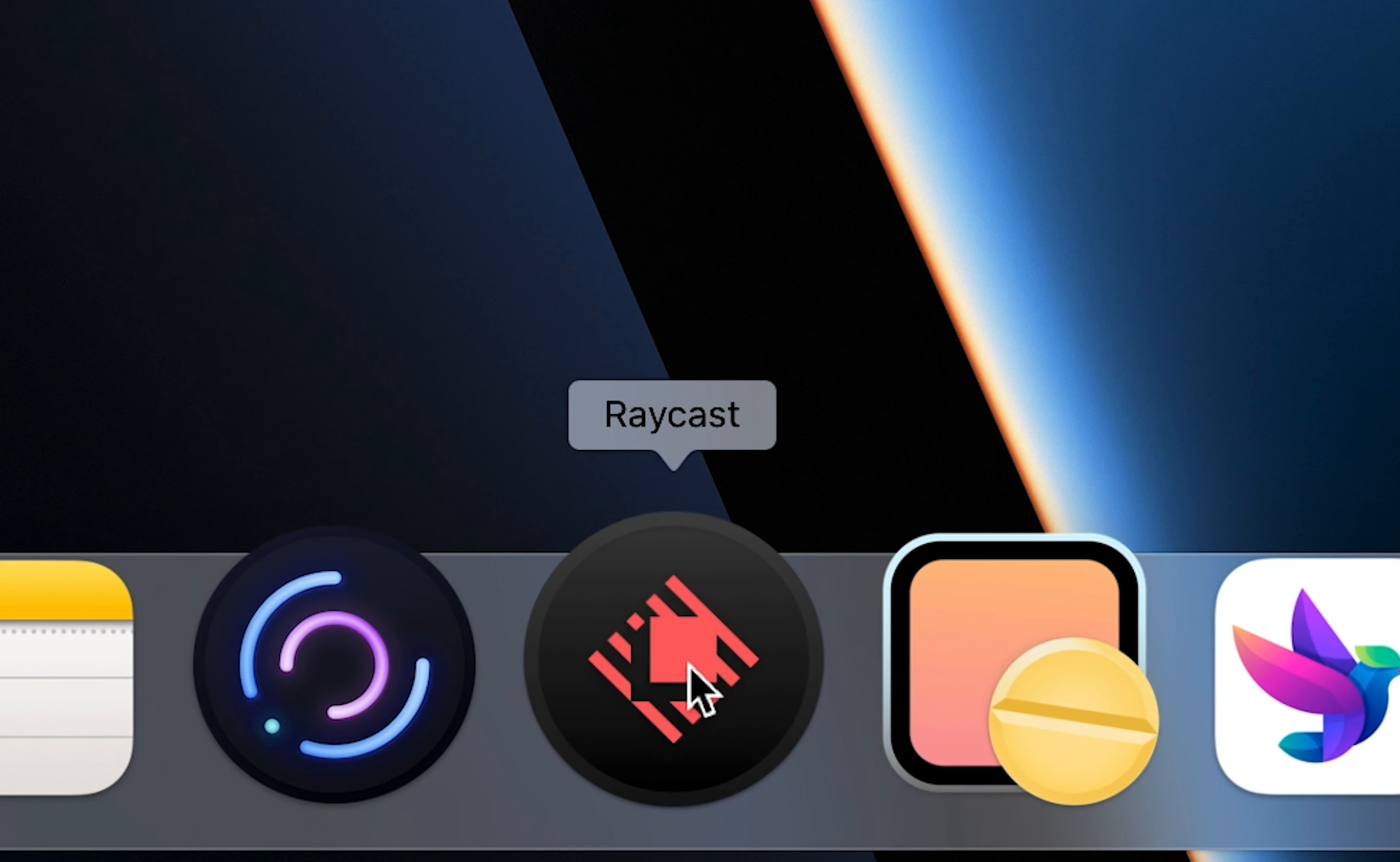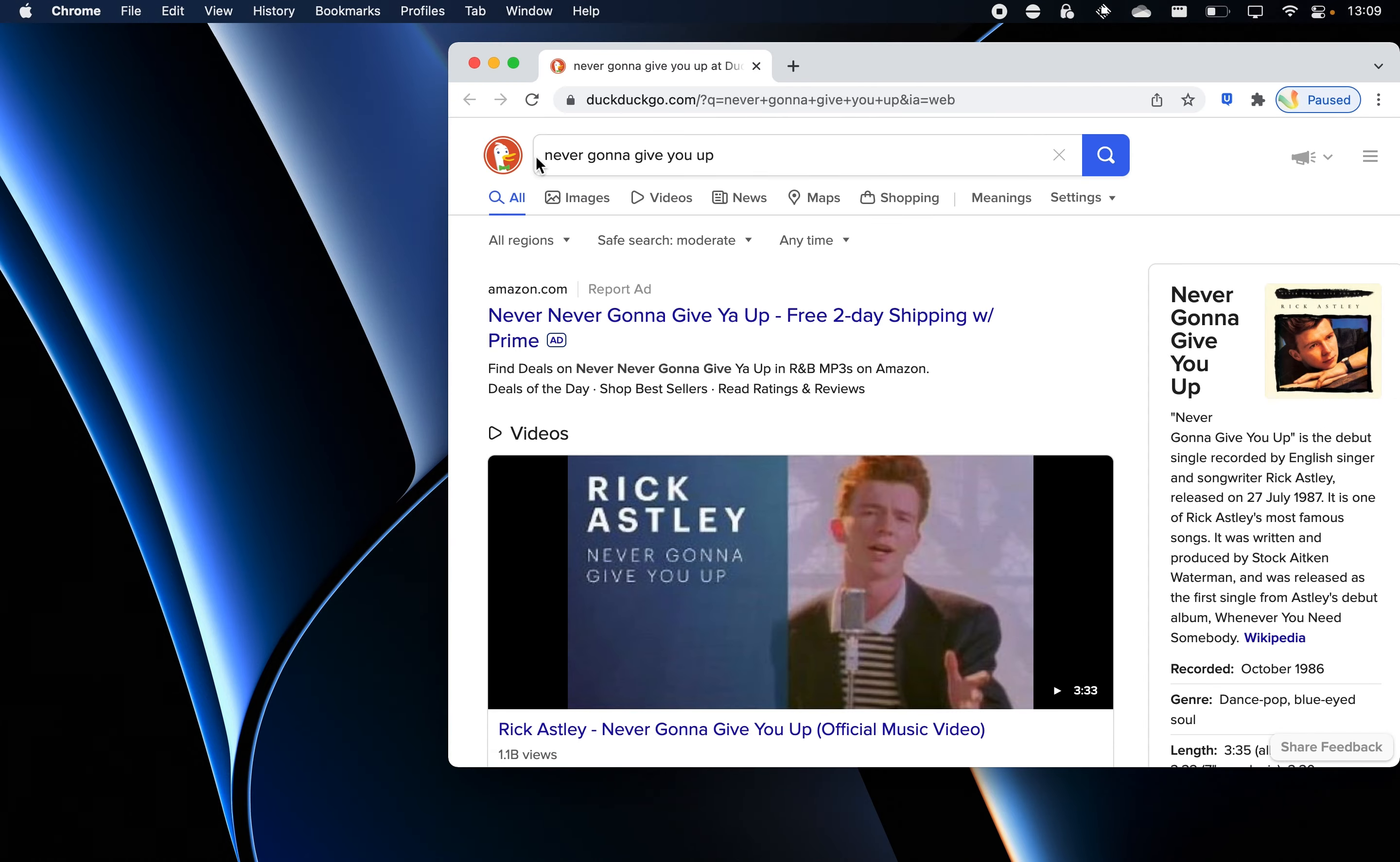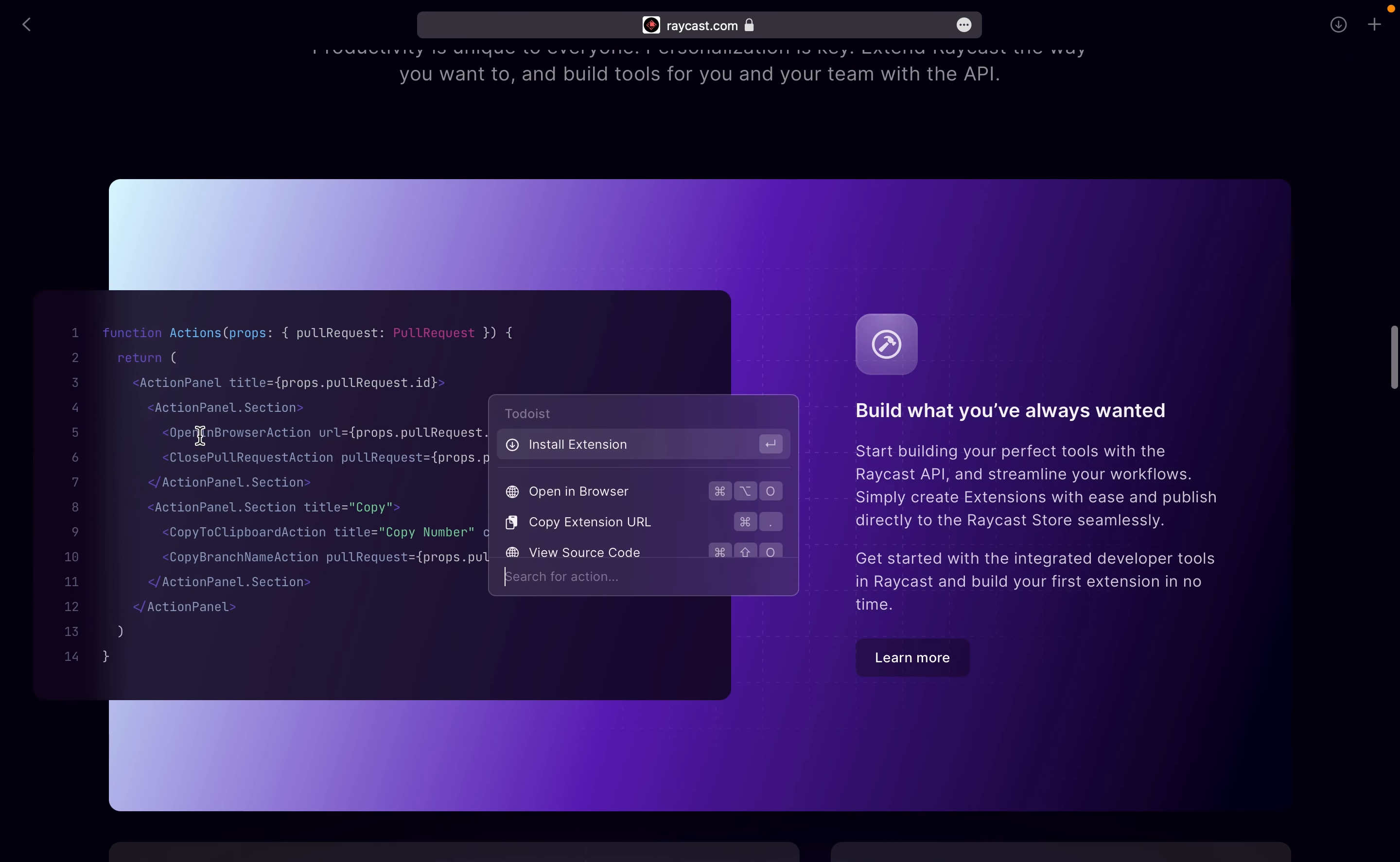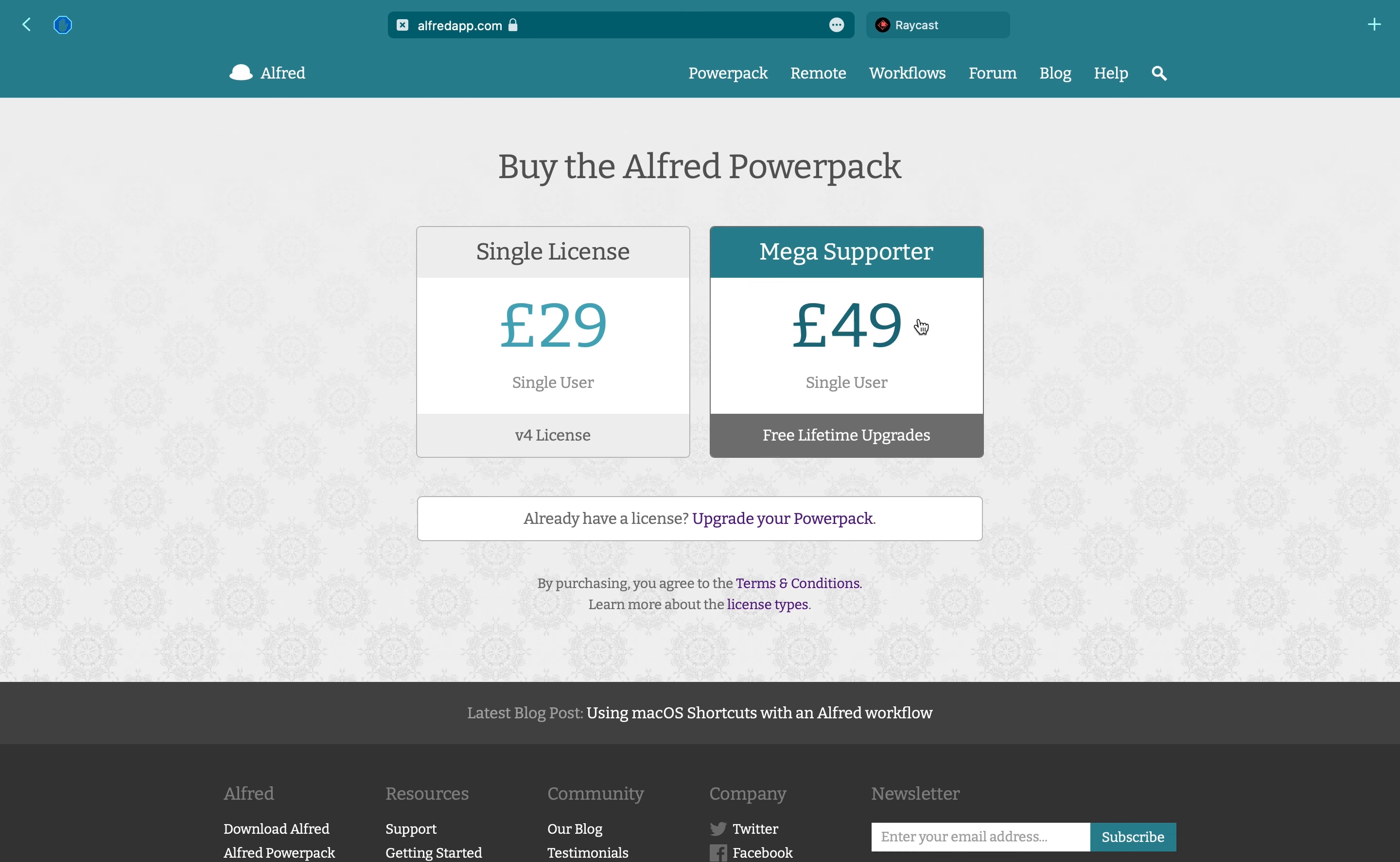Alfred and Raycast are both replacements for Spotlight Search. Raycast is slightly different from Alfred but it's extremely lightweight and doesn't lack features. You can search and play Spotify, access clipboard history, check your schedule and much more. But most importantly, it's free and open source, whereas Alfred's PowerPack license, which adds most of its useful features, costs more than $29.